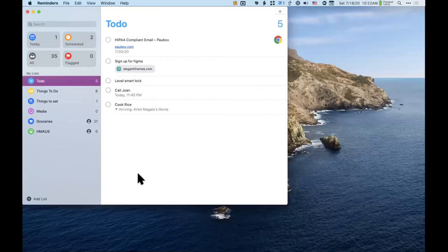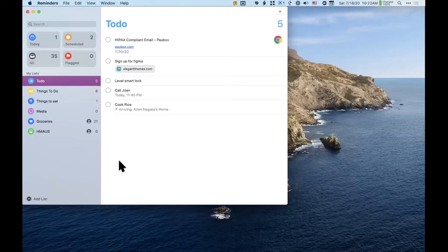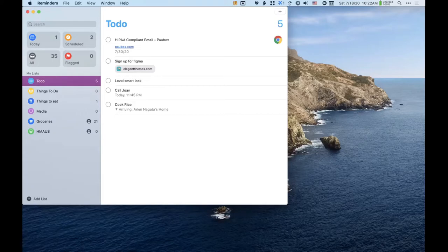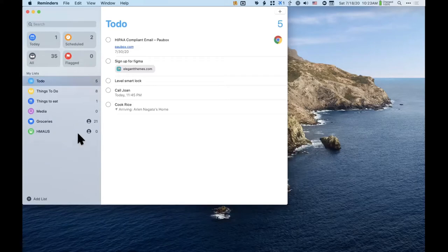On to Reminders now. I thought we did Reminders at the beginning of the year — before the pandemic sometime — but it seems like two years ago. Reminders was totally redone this past year, so it's got a lot more features now. You can use it for a lot of things.